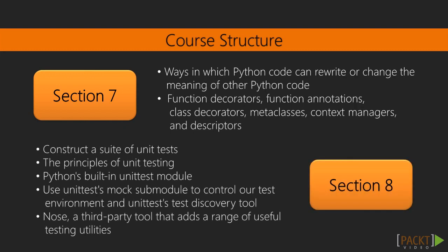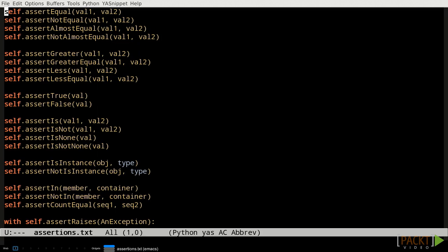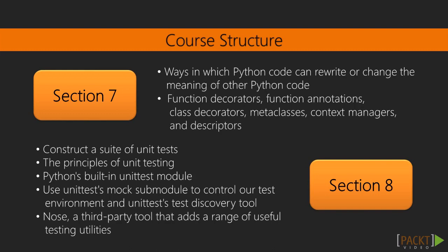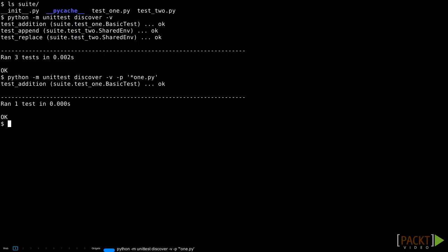We'll wrap up with section 8, in which we'll be looking at how to construct a suite of unit tests for our software. We'll talk about the principles of unit testing, using Python's built-in unittest package, and using unittest's mock module to help control our test environment.